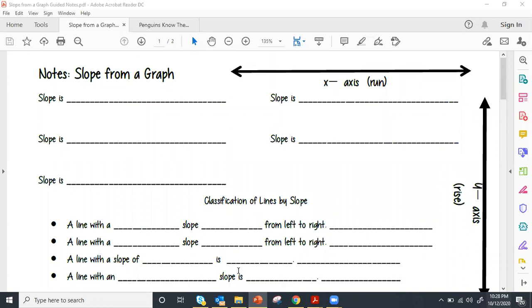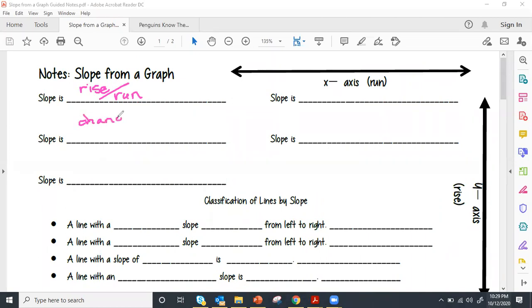Slope has many different ways to describe it, but they all essentially mean the same thing. We can describe slope as rise divided by run — that's probably the most common. Slope is also change in y divided by the change in x.